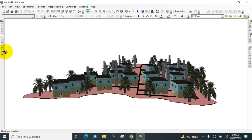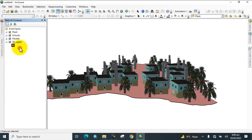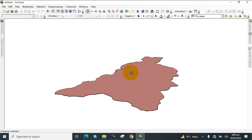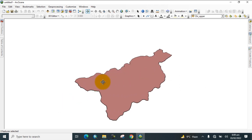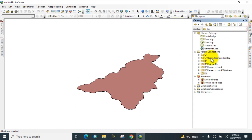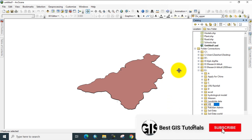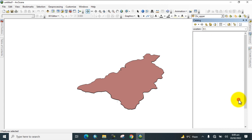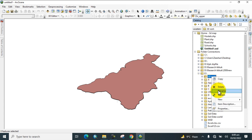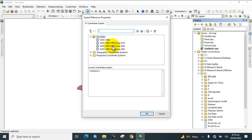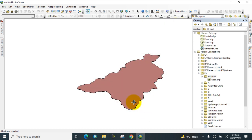First, go to the table of contents and remove the existing layers. Here you can see we have just a district shapefile shown in 3D. Now go to the catalog and create a folder with the name '3D Work'. Then click on it, go to New, and create a shapefile with the name 'Road', selecting feature type polyline and adding the coordinate system for your study area. Click OK.